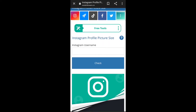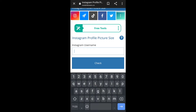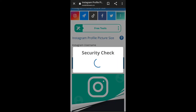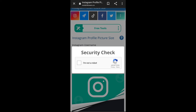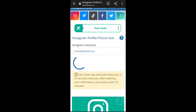Now in the Instagram username box, just paste that link or use that username. Now tap on Check. Now do the security check and wait.